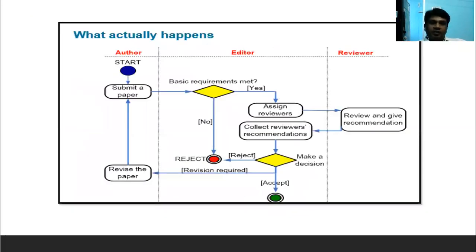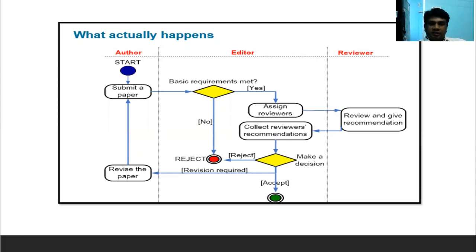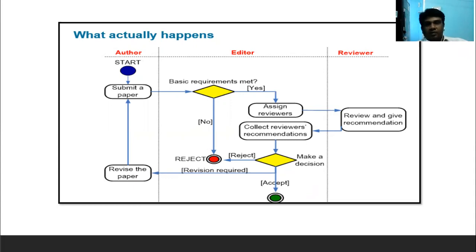After submitting your paper, it goes to a reviewer. The journal assigns a reviewer to review your paper. If it satisfies basic requirements, the paper is published automatically. Otherwise, the reviewer gives suggestions and asks you to revise. After revision, if satisfied, your paper is published immediately. Editors and reviewers are key factors in enhancing your research paper.